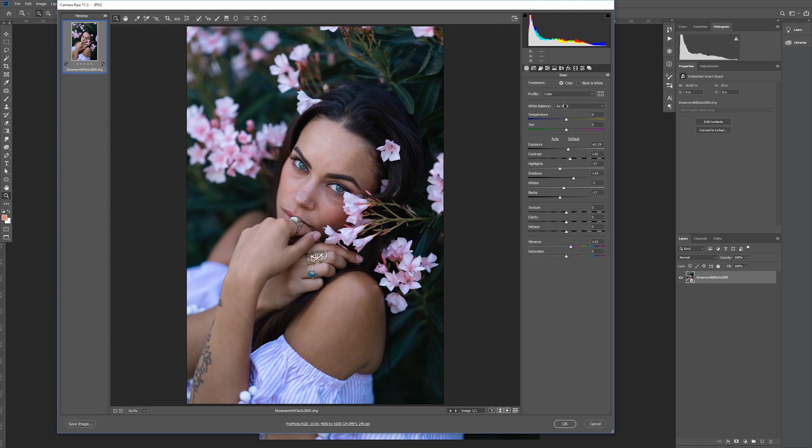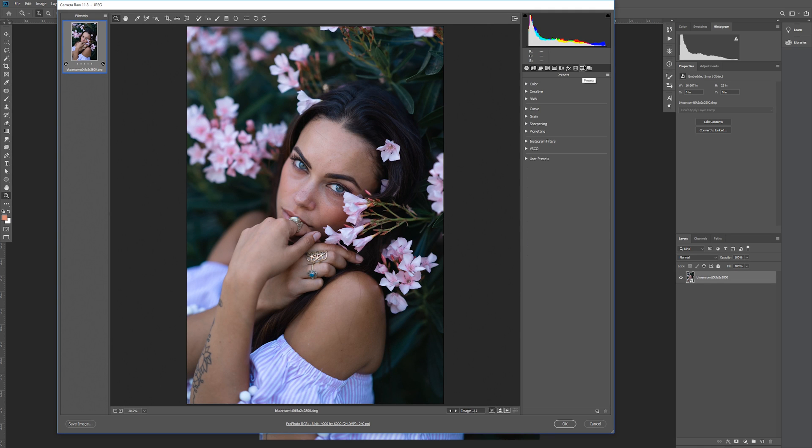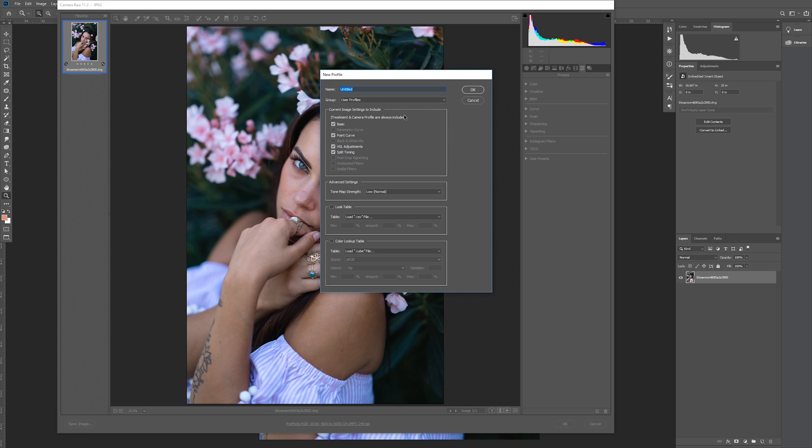Now we want to click on the Presets tab, which is the second from the right up here on the top. And here's the second little hidden menu. Hold down Alt or Option and click on the new preset icon. Instead of making a new preset though, it brings up the new profile dialog box.